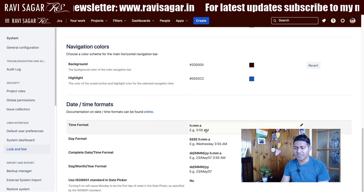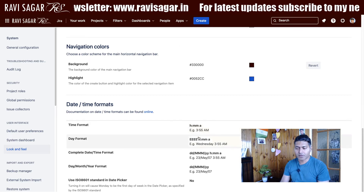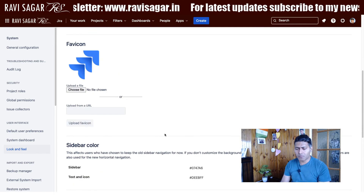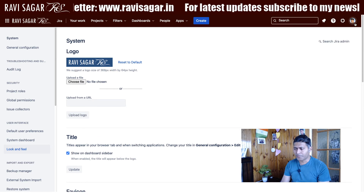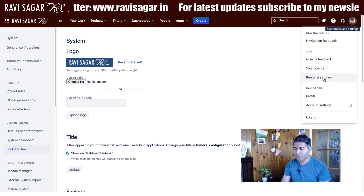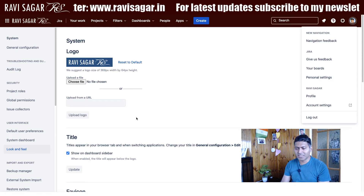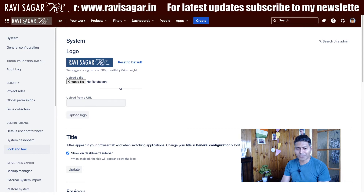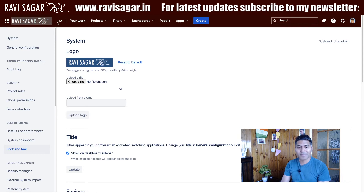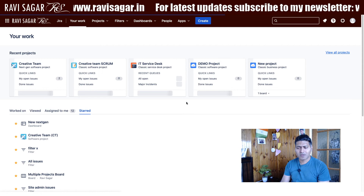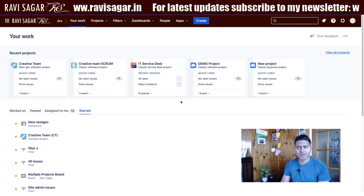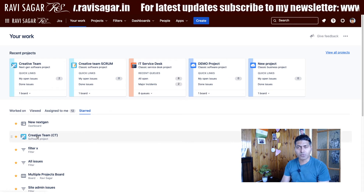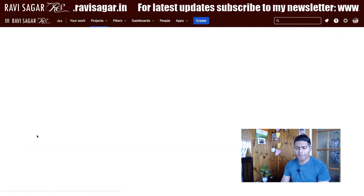We can also change the date format if you want it to appear in a different way. Overall, the changes you can make when logged into Jira Cloud are a bit limited — you can't really do everything as compared to the server version.